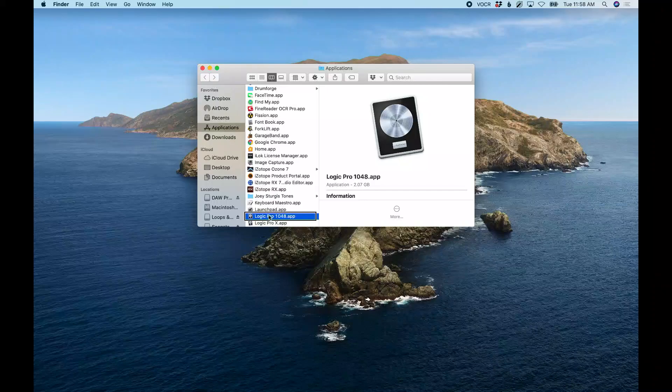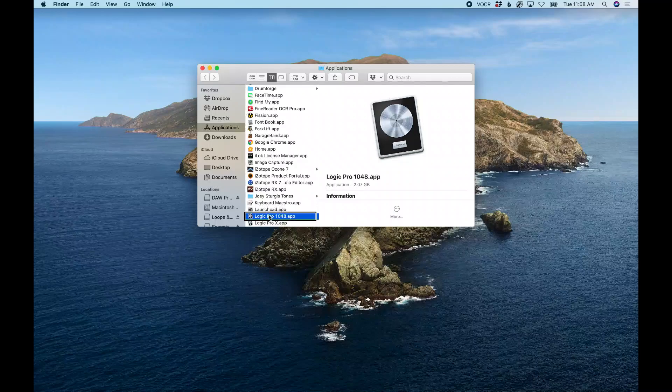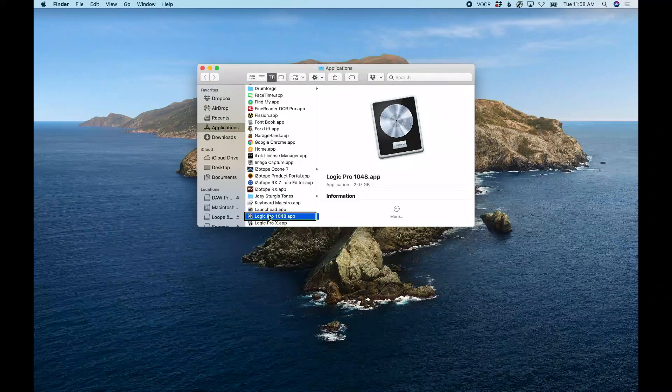Now I'm going to launch the App Store and update Logic as per usual.